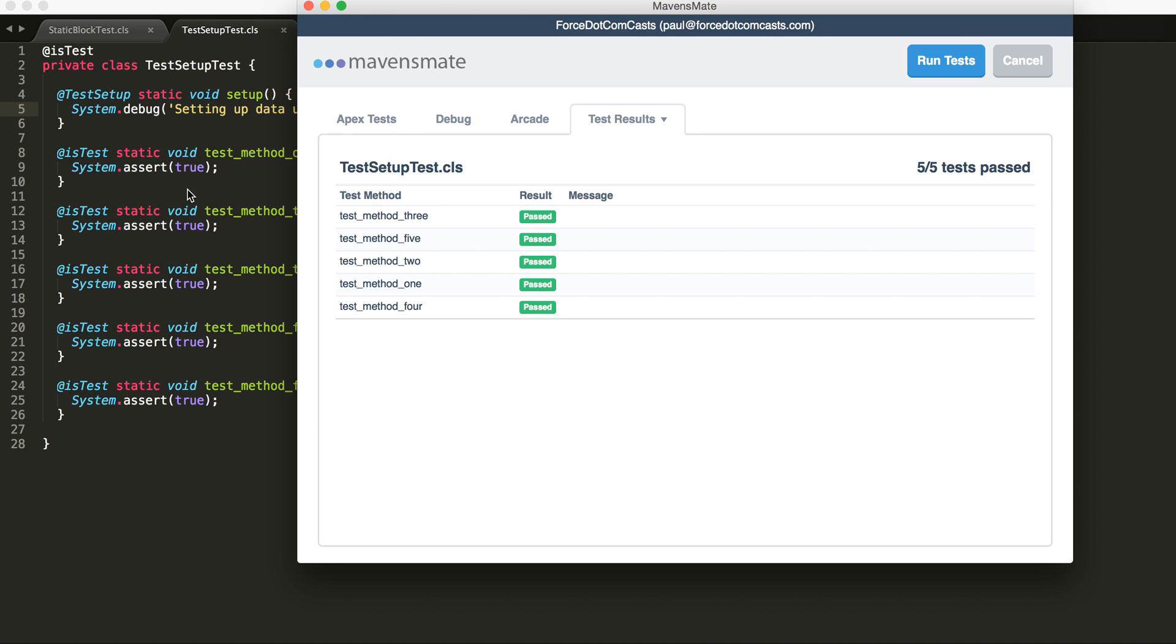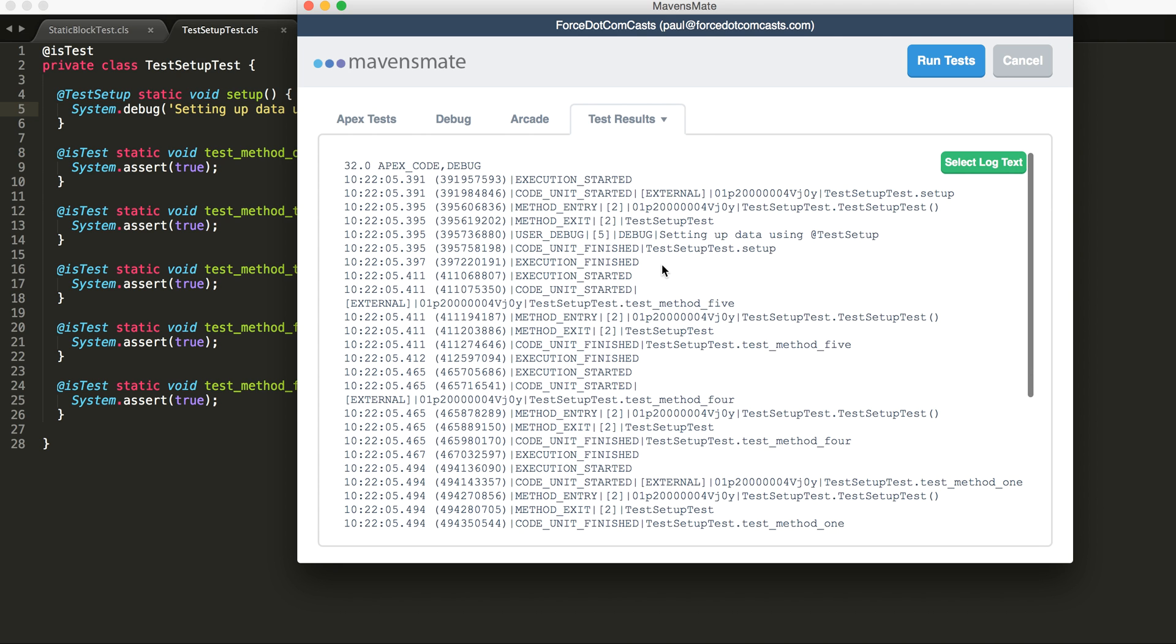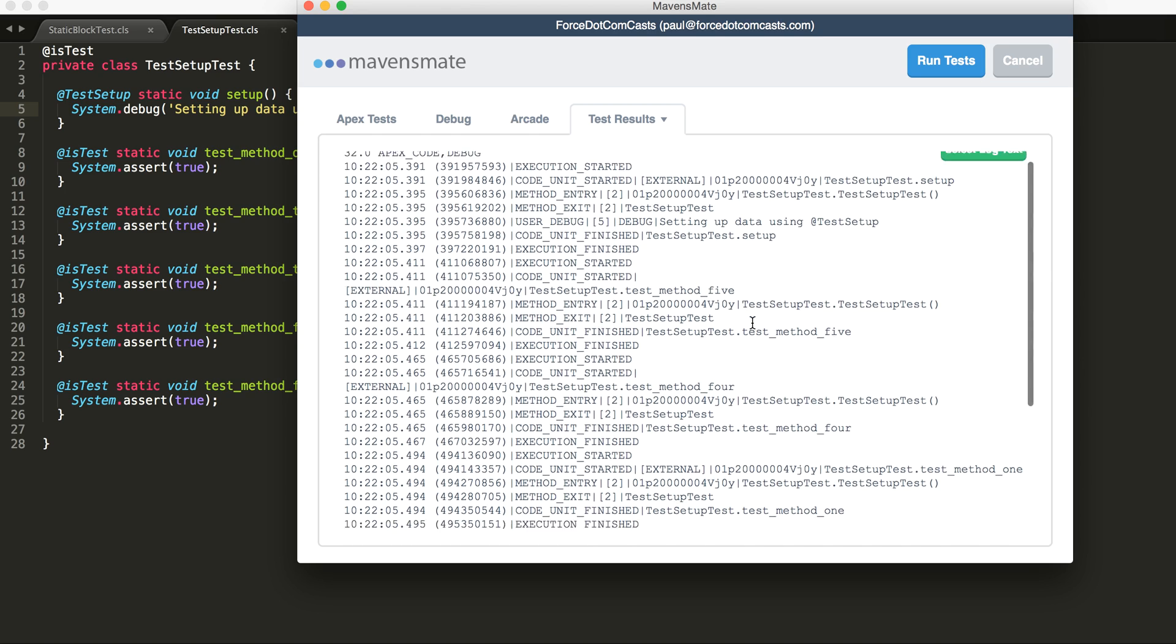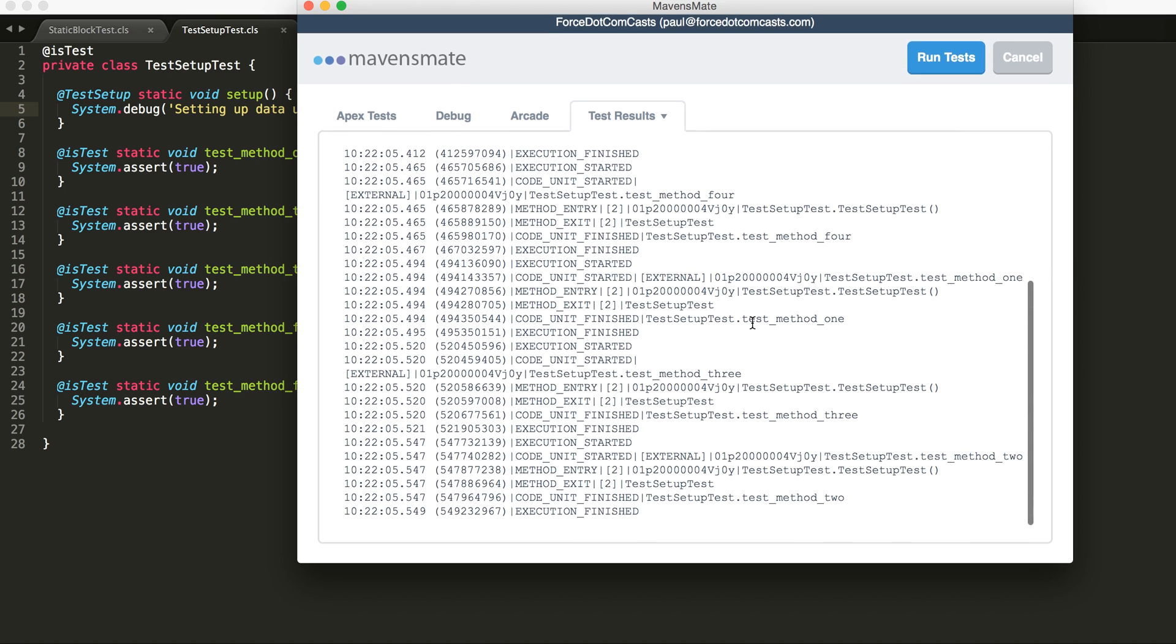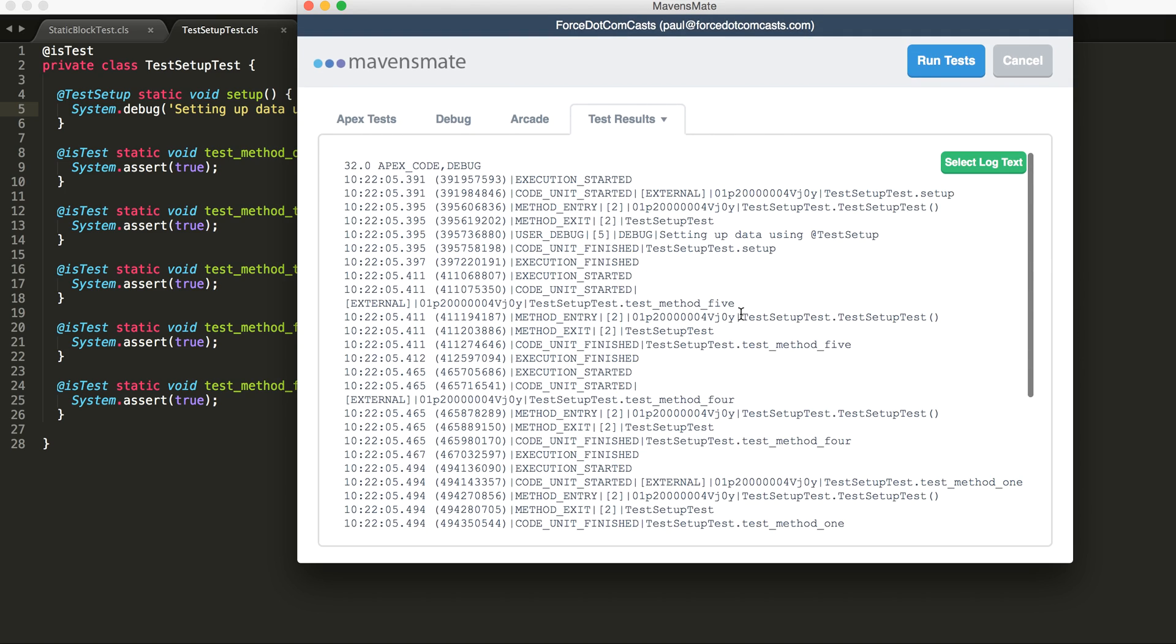And if we do have a large volume of data that's being inserted as part of our test setup, this means it'll be a lot quicker for us. So here we have the debug created called once and then we have no more debug statements in there.